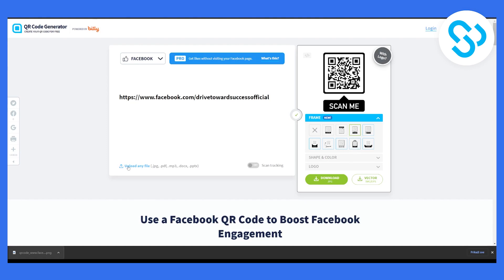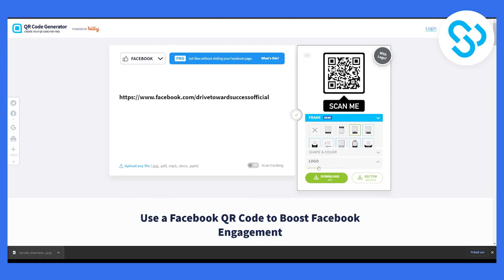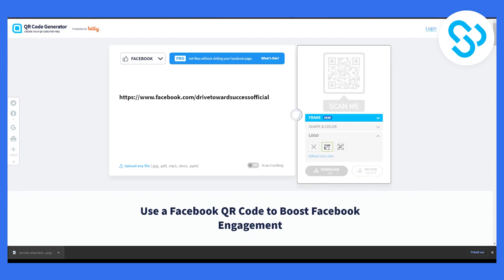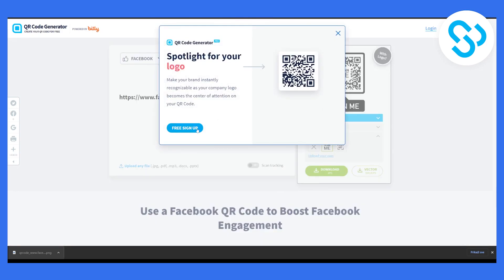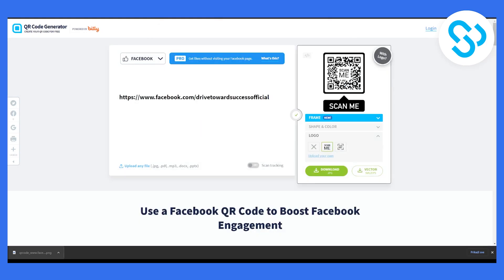We can upload files, or we can go to logo — we can go to 'Scan Me'. If we want this logo to say 'Scan Me', or we can upload our own logo. If you want to upload your own logo you will have to sign up, which is completely free, and you can add your own logo. This is pretty much how to generate, create, and customize an awesome QR code for your Facebook business page.